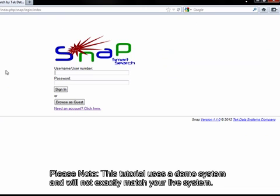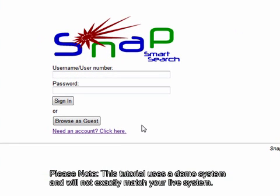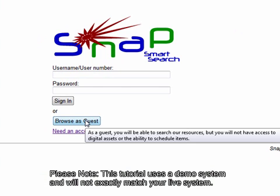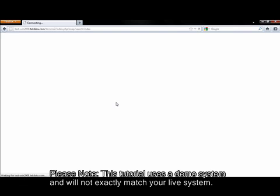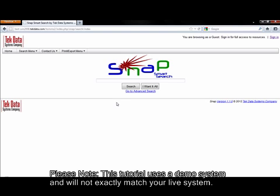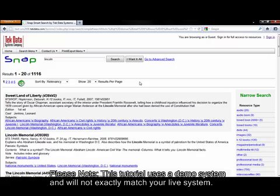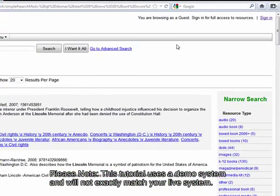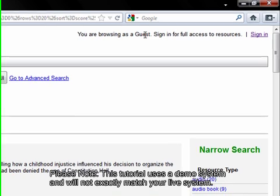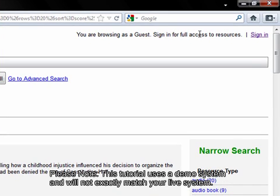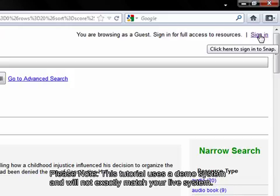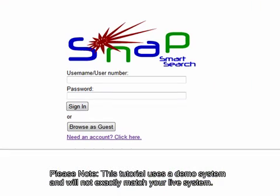It will take us back to our login screen, where we have two optional features to discuss. One is the Browse as Guest button. You can click this if you do not have an account. You can browse the collection as a guest and see what is available. However, you will not be able to order or stream anything unless you are signed in. So if you'd like full access, you need to sign in — simply click the Sign In button in the upper right hand corner.